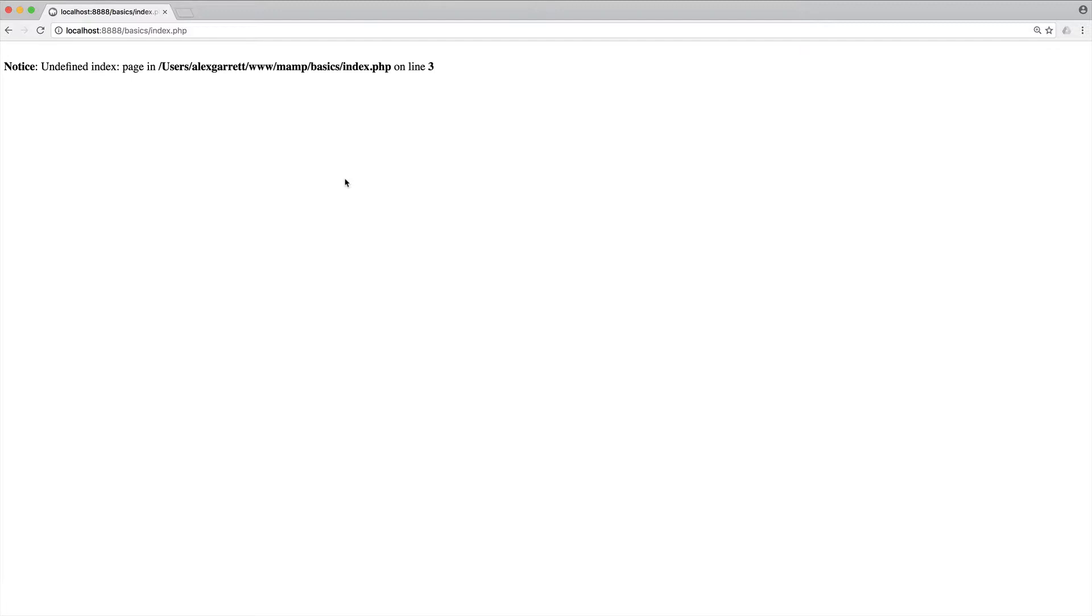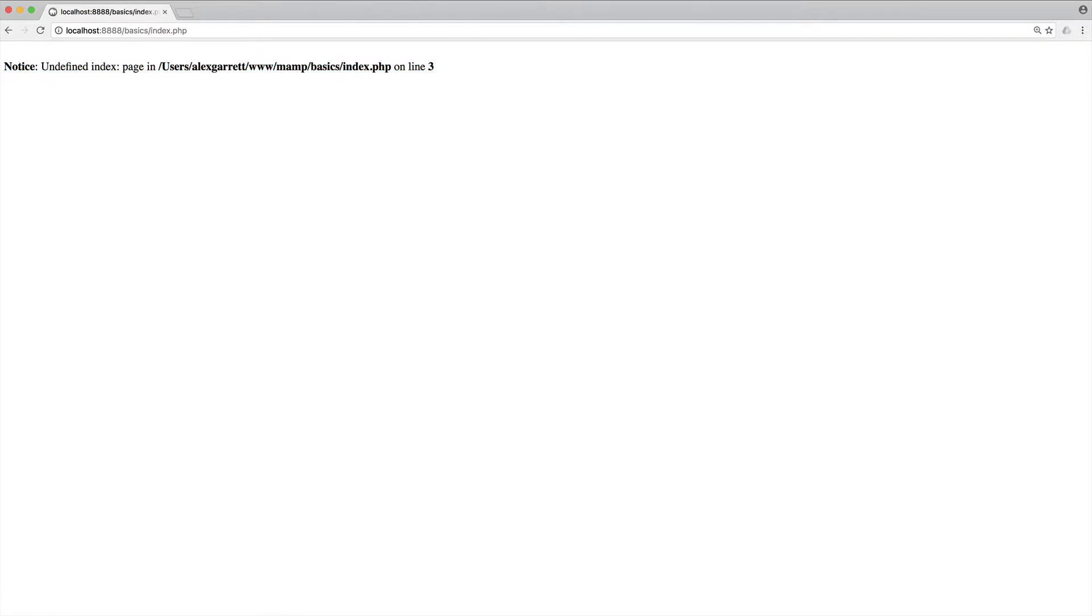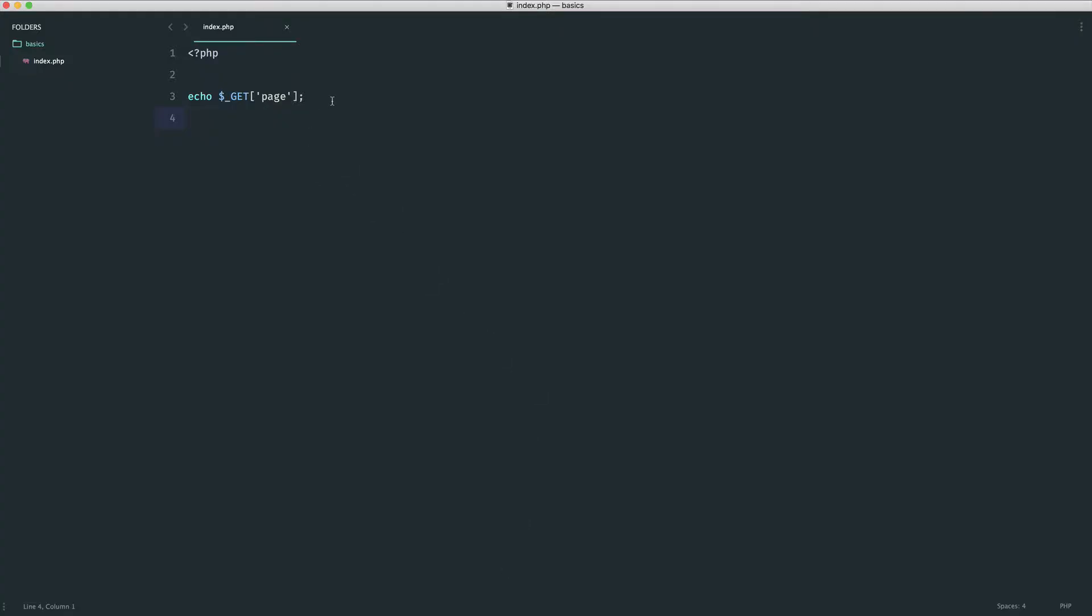Now if this doesn't exist, then obviously we see an undefined index. Now on a server that you upload your website to, error reporting will be turned off, or at least should be turned off, so your users won't see this. However, this could go ahead and break your page. So what we want to do is check if this is set and only do something if it is.